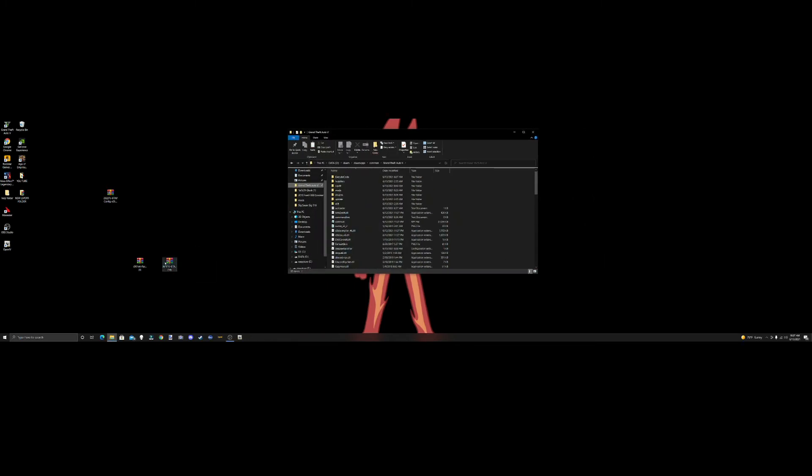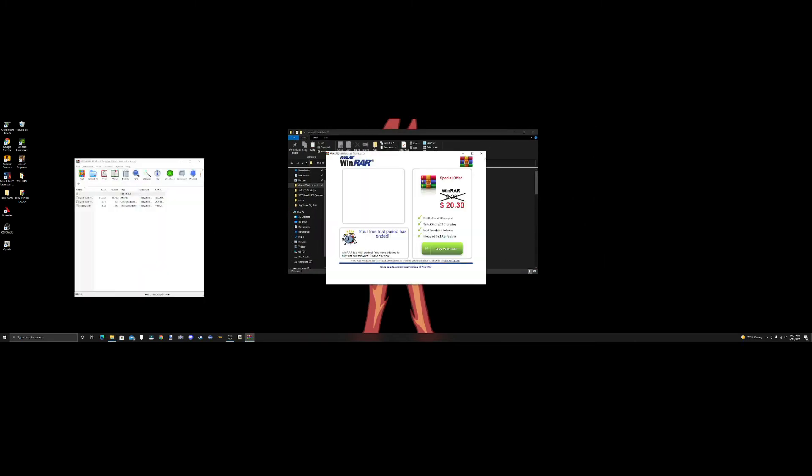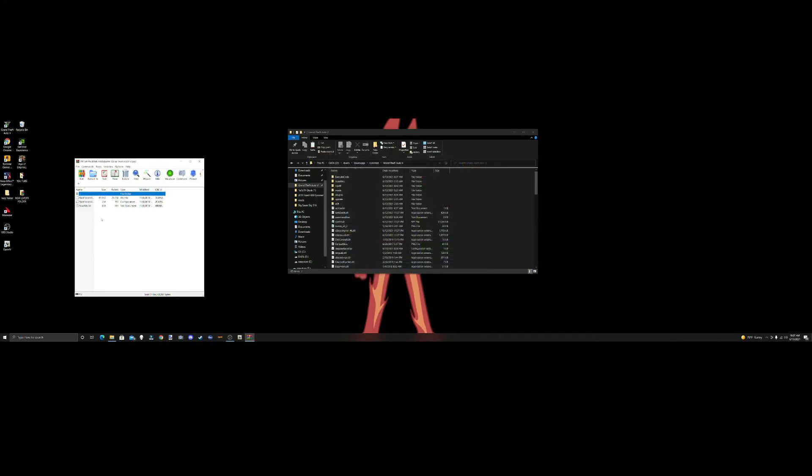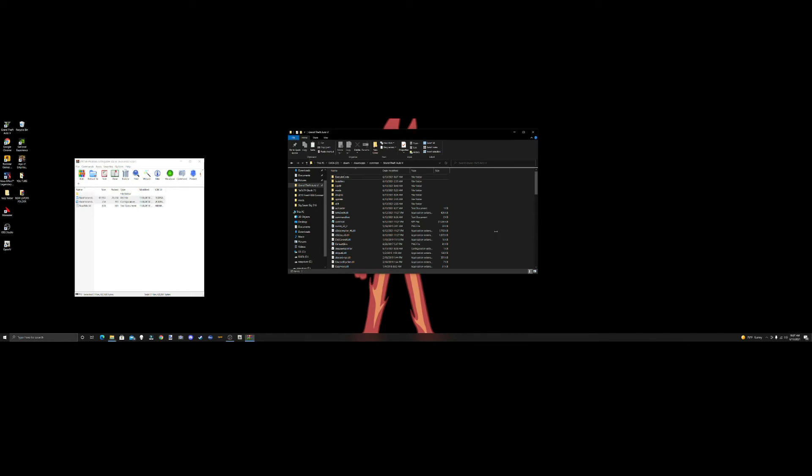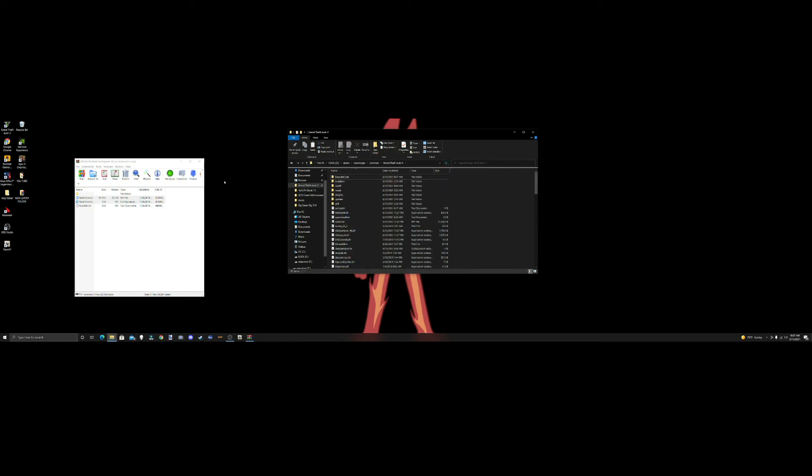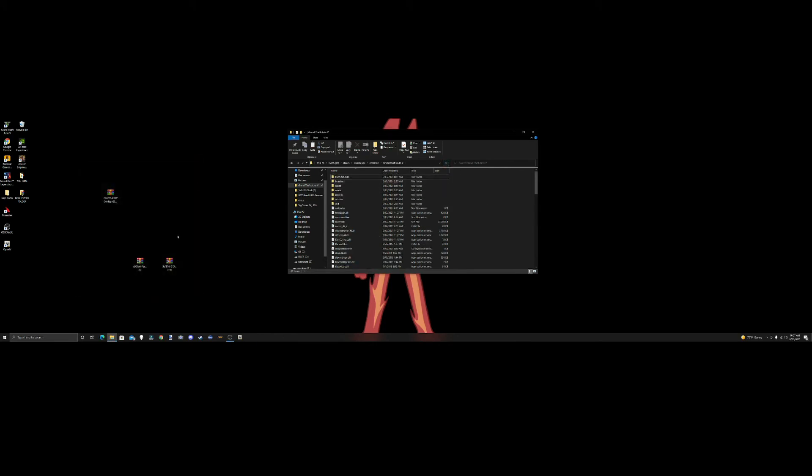The next thing we're going to do is the pack limit adjuster. We're just going to grab the ASI and the INI, grab them over, and drop them in. Hit refresh. You're done with that one.